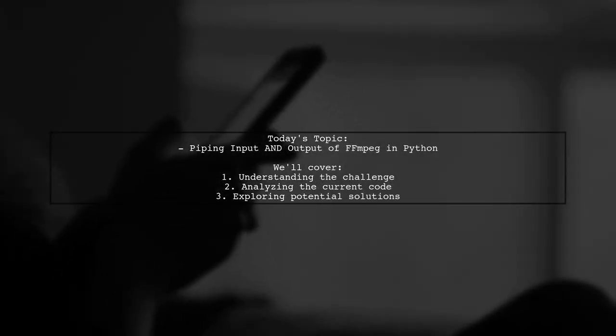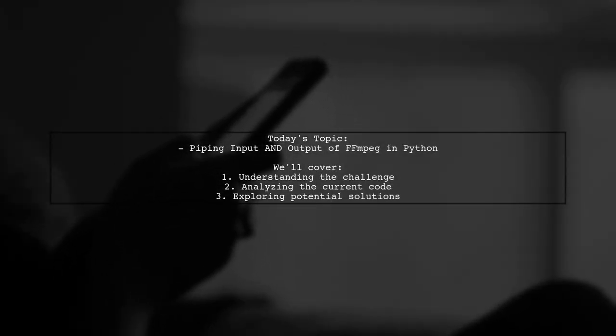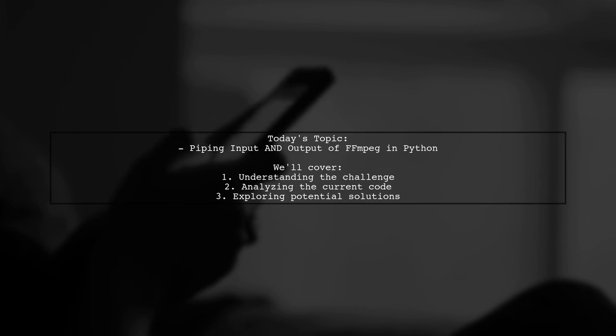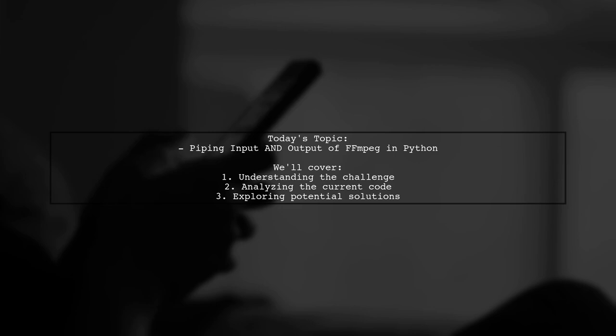Welcome to our tech tutorial. Today, we're tackling an interesting question from a developer who's working with FFmpeg in Python.